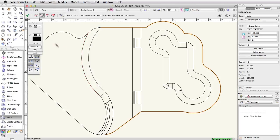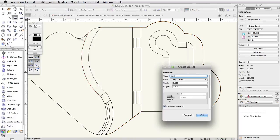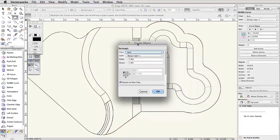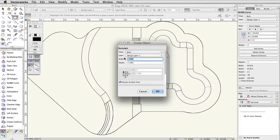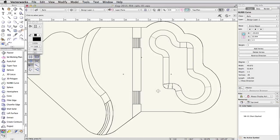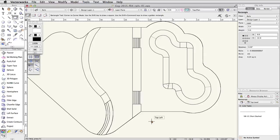Double click on the Rectangle tool in the basic palette. Set the width to 0.4 and the height to 0.6. Make sure Position at Next Click is checked and click OK. Click in a blank area to place the rectangle.